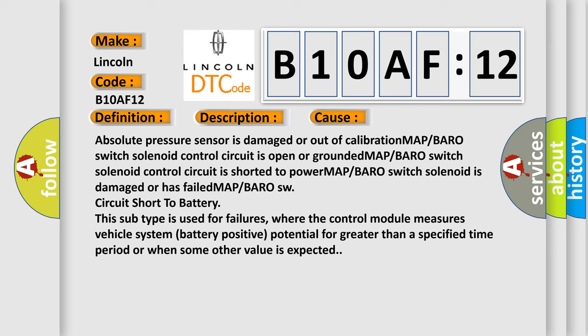This subtype is used for failures where the control module measures vehicle system battery positive potential for greater than a specified time period or when some other value is expected.